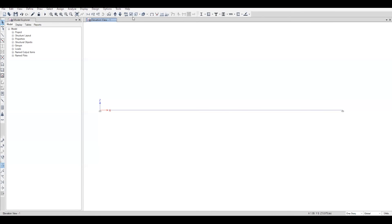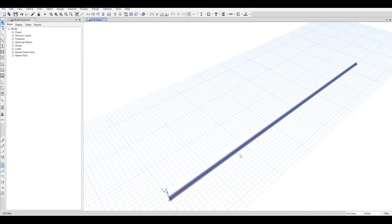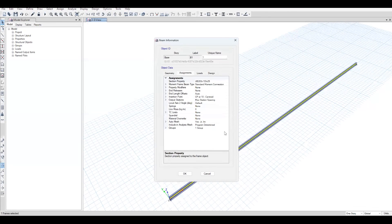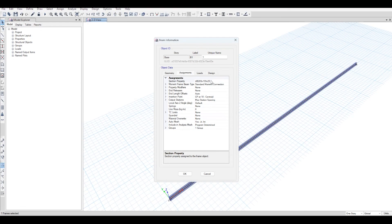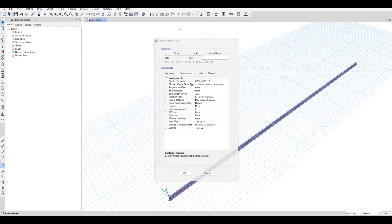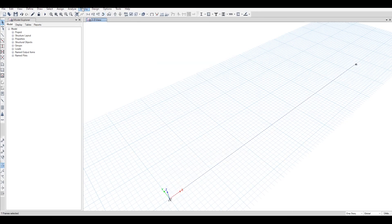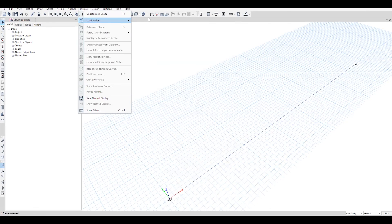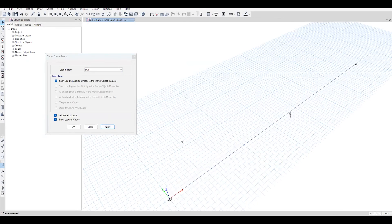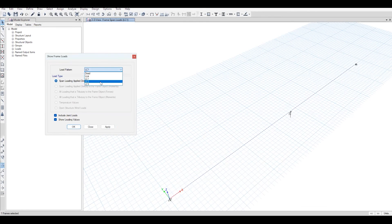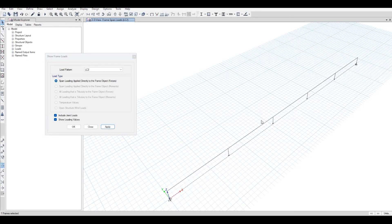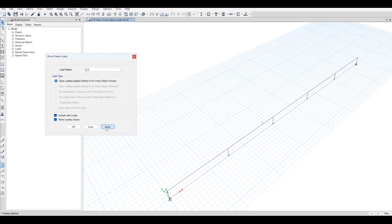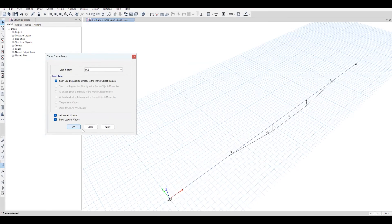Let's just extrude this section and see. Yes, it's the same section which we have assigned. Let's check the properties of this beam. Yes, it's the same: 203, 133, and 25. Now let's check the loads. This is the point load, load case 1. Load case 2, it's the uniformly distributed load. And load case 3, it's a trapezoidal load, 10 kN per meter.